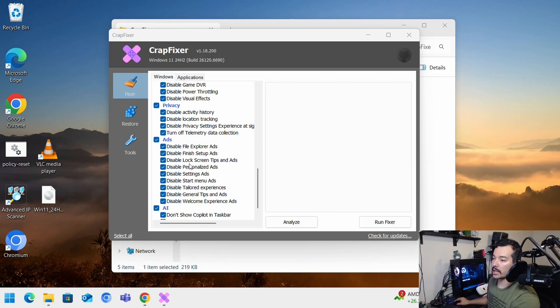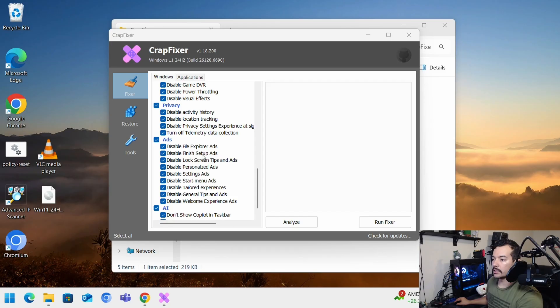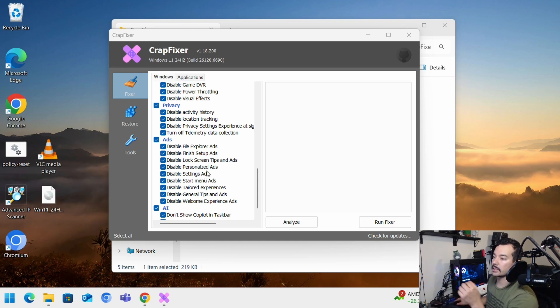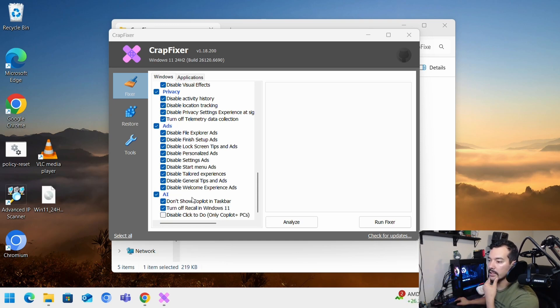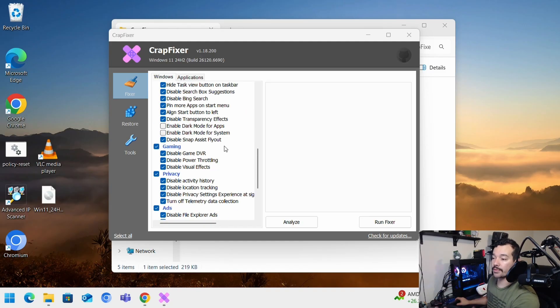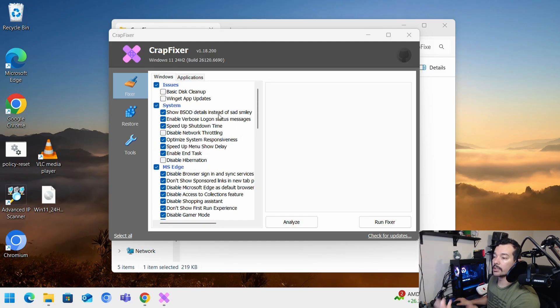Turn off telemetry data collection. Ads, all these ads. It says file explorer, but I have never seen ads on file explorer. Disable finish setup ads, personalized ads, tailored experiences. I don't like any of that. So I just leave this selected. If you want to don't show copilot in taskbar, turn off recall in Windows 11.